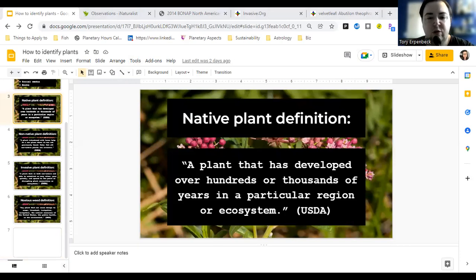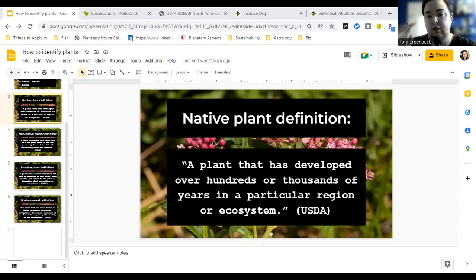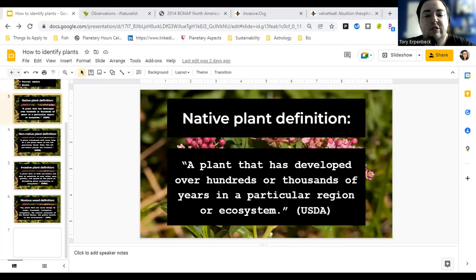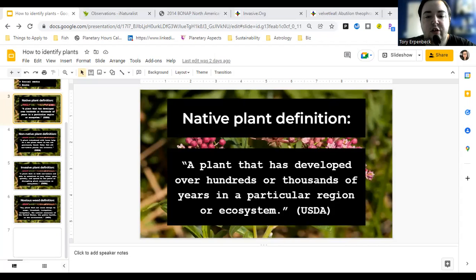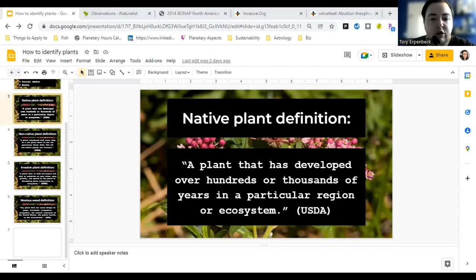I screen recorded a video of it. You take your photo — you can either take it in real time or load it from your photo library. If you're taking the picture in real time, you can upload three different photos. Then it scans it, compares it to its database, and says, okay, this is calicoaster. It shows other photos of it and gives you a description and some information about the plant.